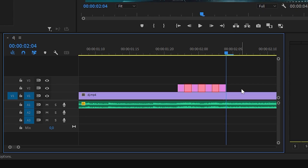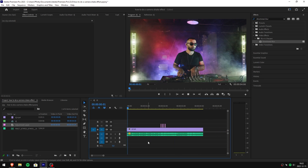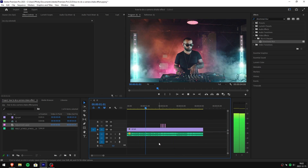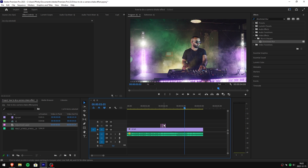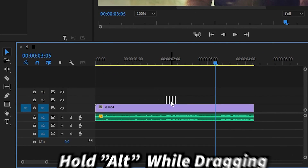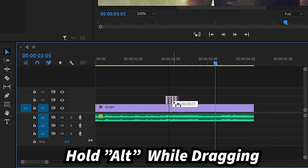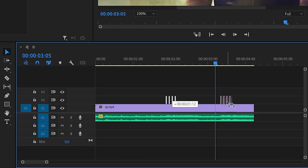Now start by deleting every other clip, starting from your first cut. Simply select the clip and press the delete key on your keyboard in order to remove it. If you want to duplicate the effect, simply highlight all of the clips with your mouse, hold alt and drag them to your next location.